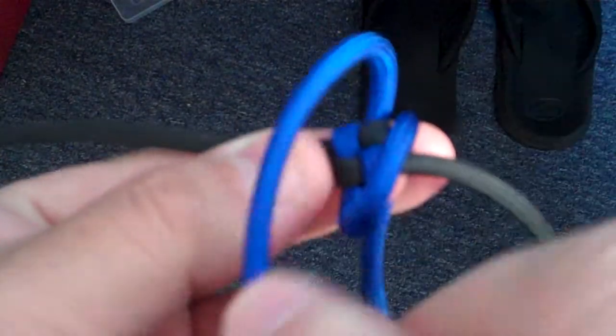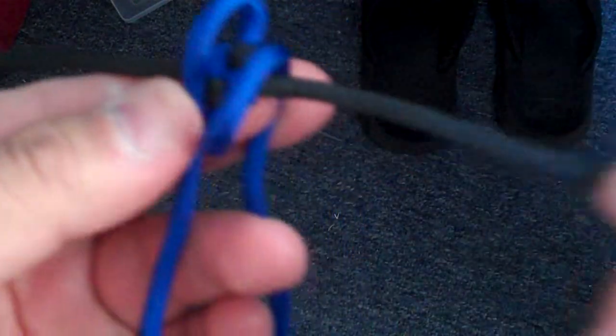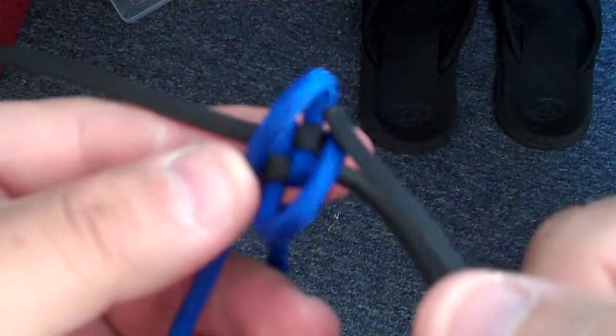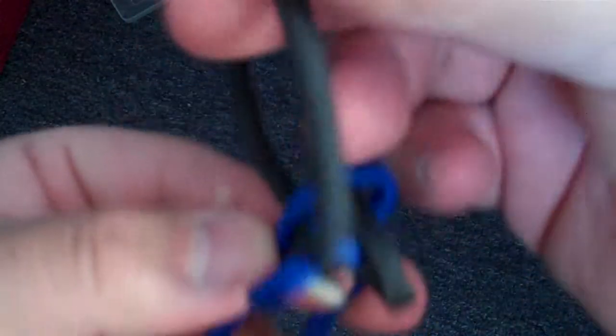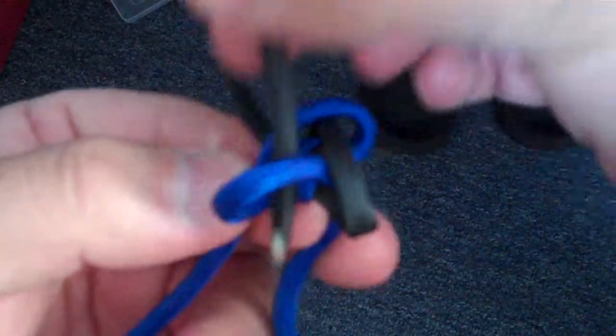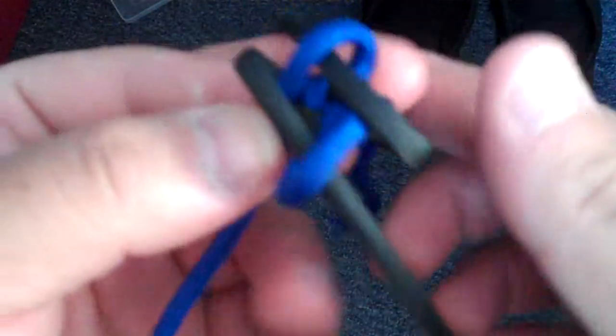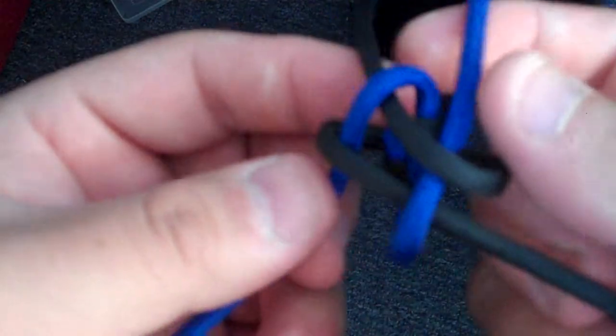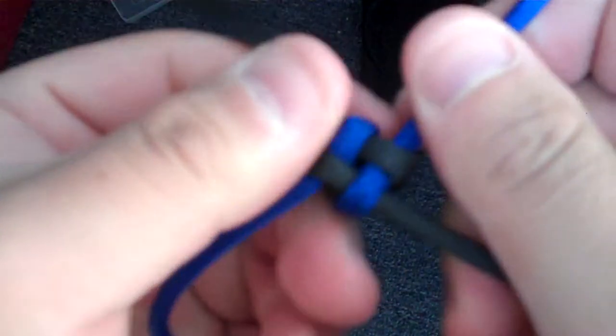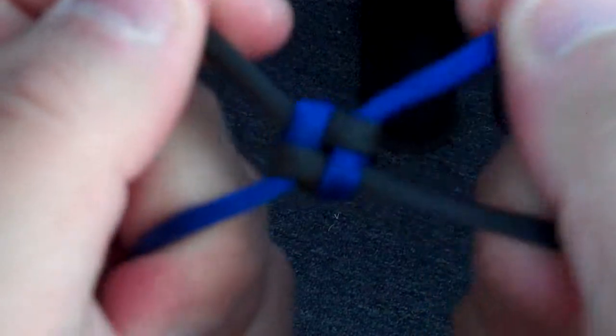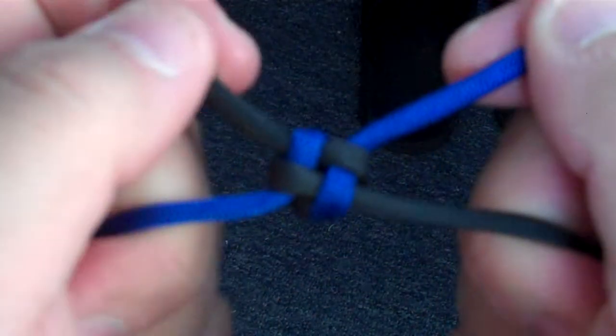You bring the other strand and you cross it over. And then you just cross the strands. Pull it tight. There is one.